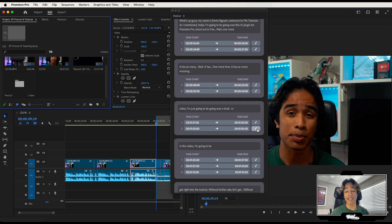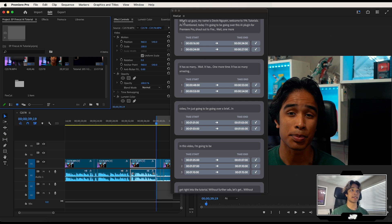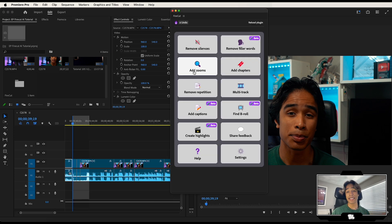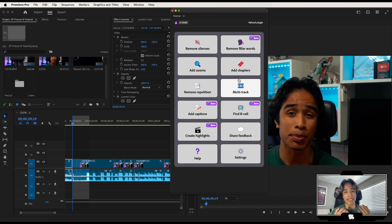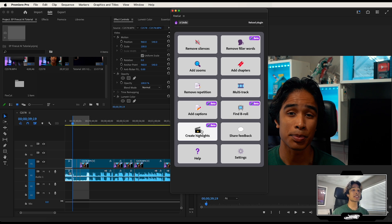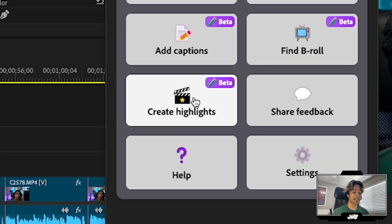So you can see if you're a content creator doing podcasts or scripted stuff, this saves so much time in the editing process. There are other cool features too, like adding zoom-ins — which detects emphasizing words and then zooms in on the video — and adding chapters. I want to show you one of the more newer and more impressive features, which is the creating highlights feature.